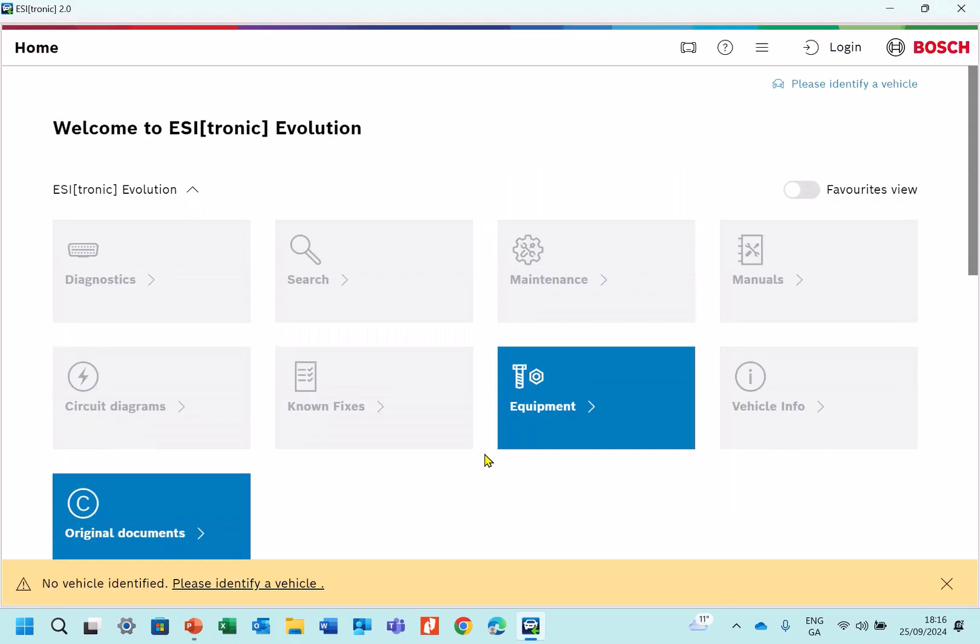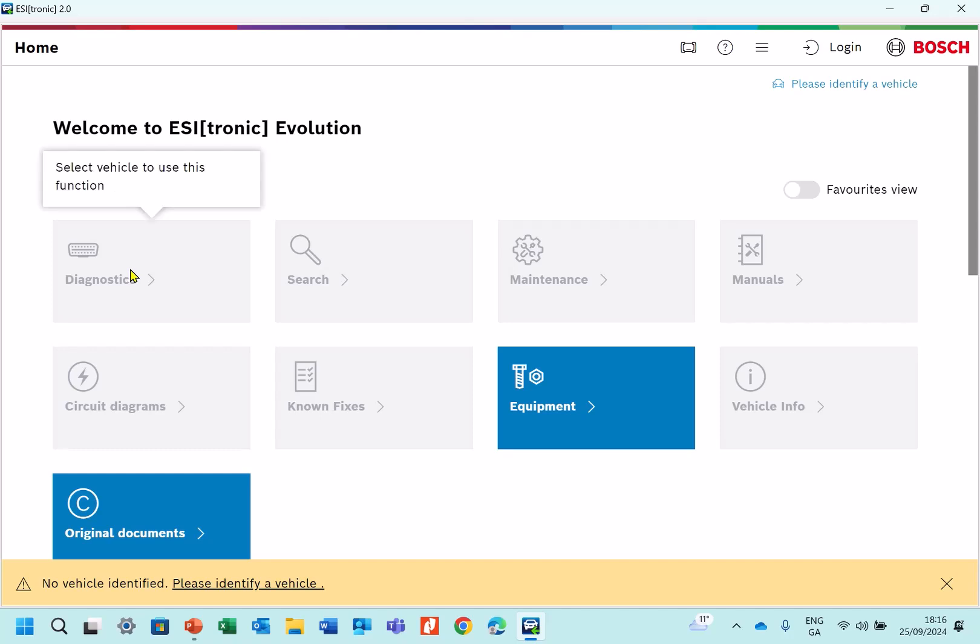So now we're in the ESI[tronic] software and because we have no vehicle selected, this diagnostic is blank here, so we need to select the vehicle first. And that's done up here on the top right, which is please identify the vehicle. So you have to click that.